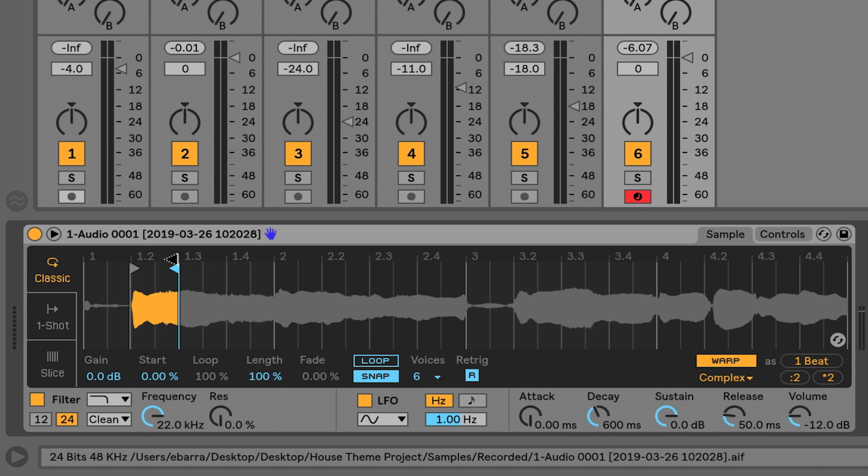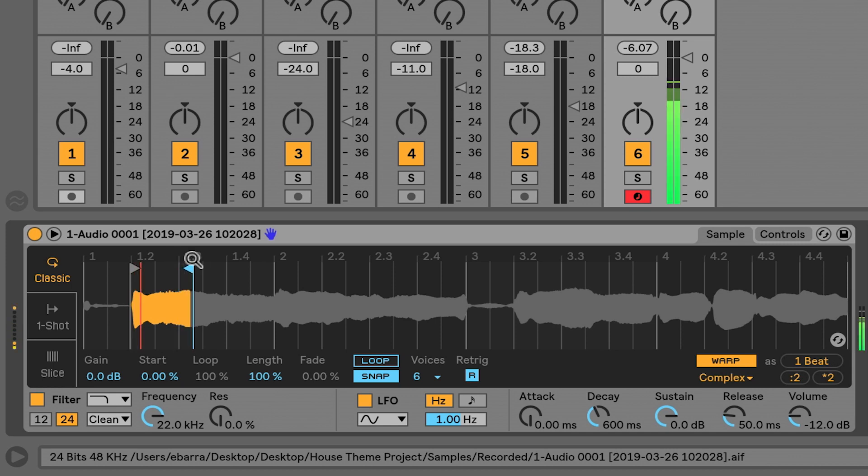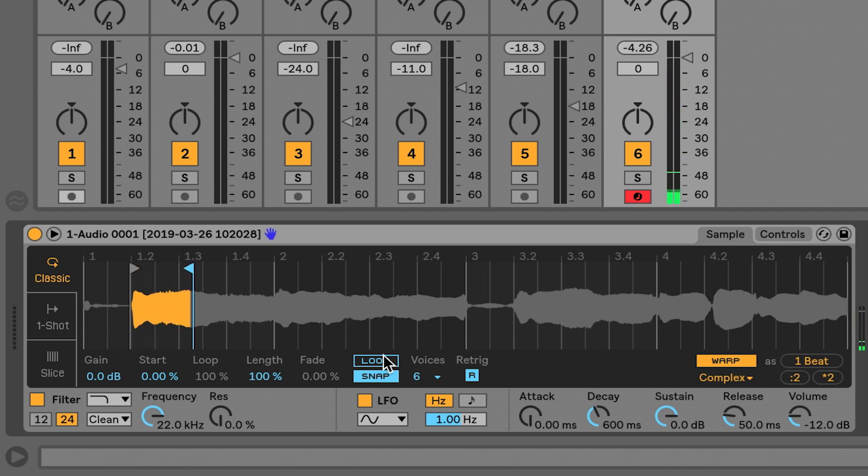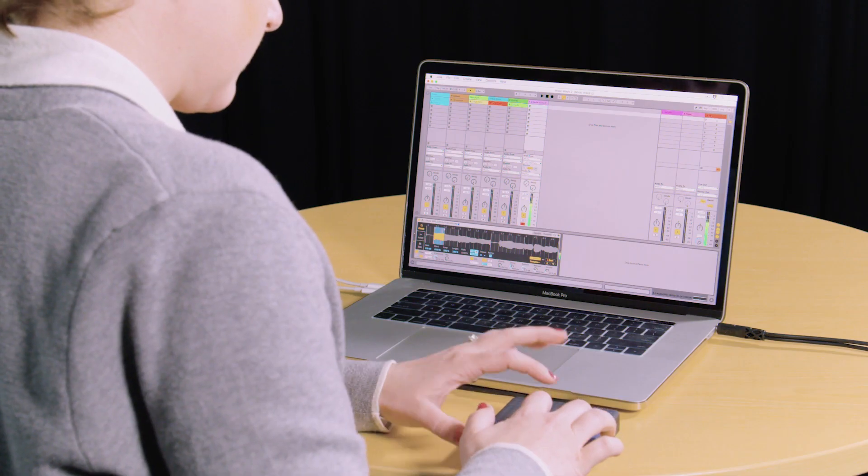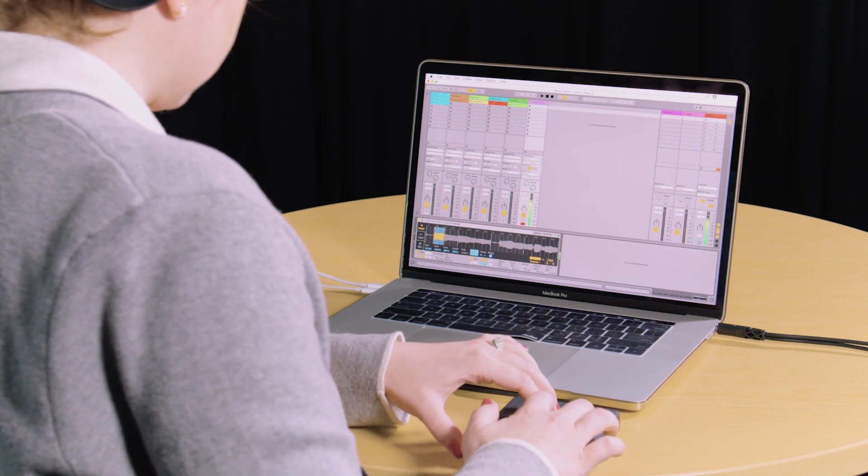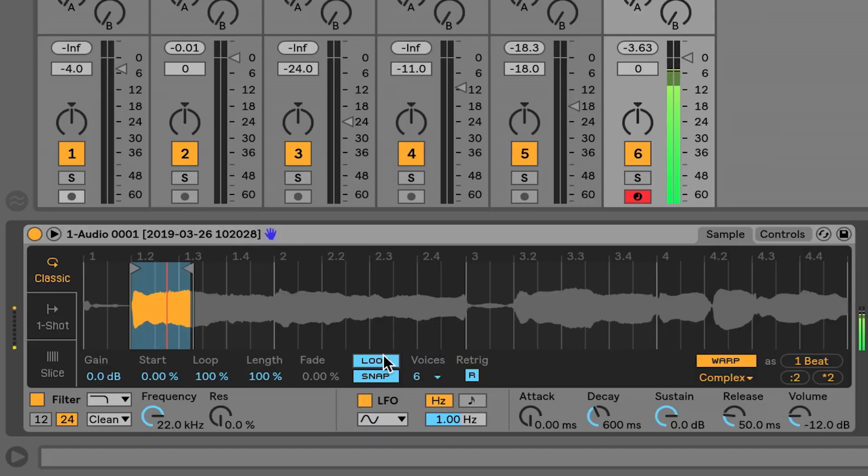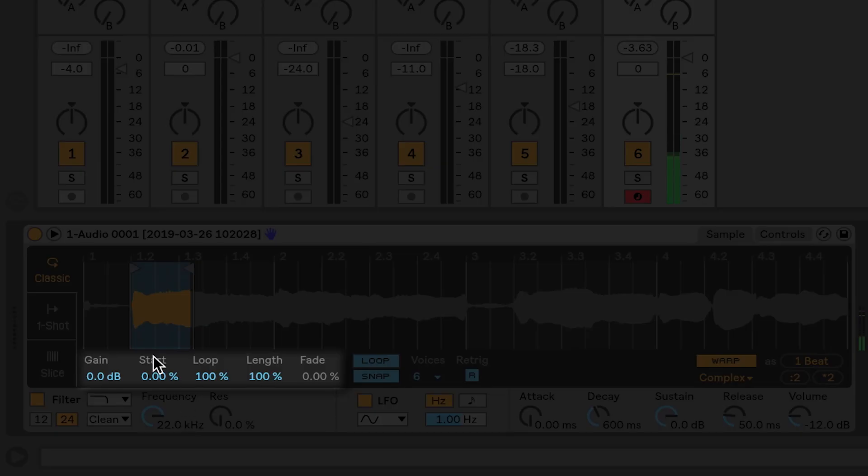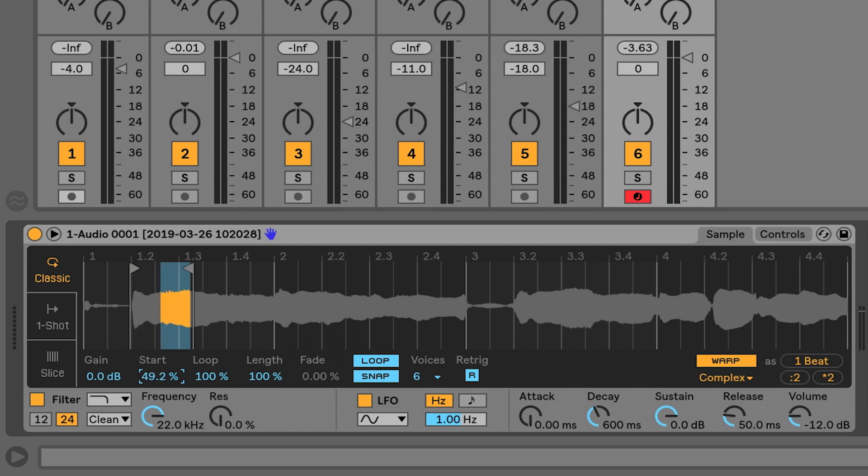Immediately I can do a bunch of stuff. I can make this file quite small—maybe I just want to catch the beginning part of that. I can loop it to create a new texture altogether. There's a lot of parameters that I can mess with here: changing where the start place is, where the loop happens, how long this entire thing is.